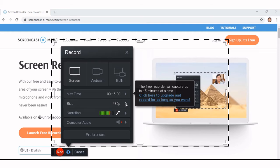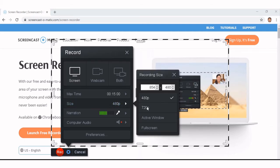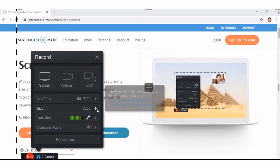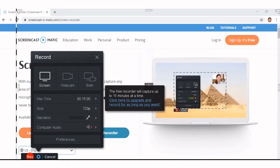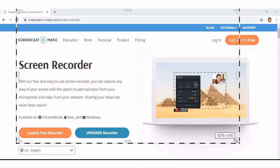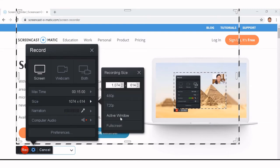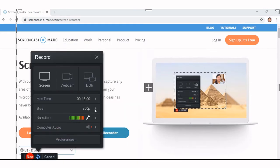You can use 480 — this is one size — and it will record only that portion. Or you can use 720, which you can adjust. You can select active window or full screen and record it. When I use a PowerPoint presentation, I usually select 720.